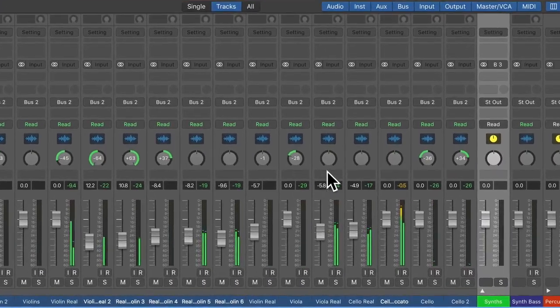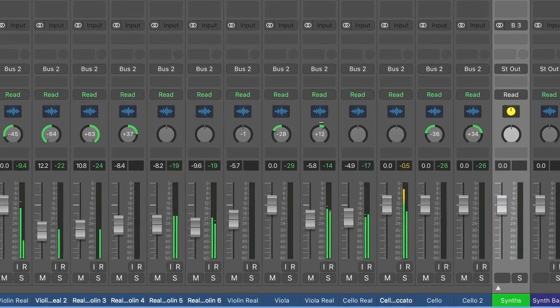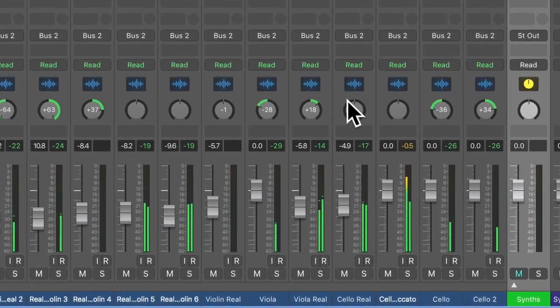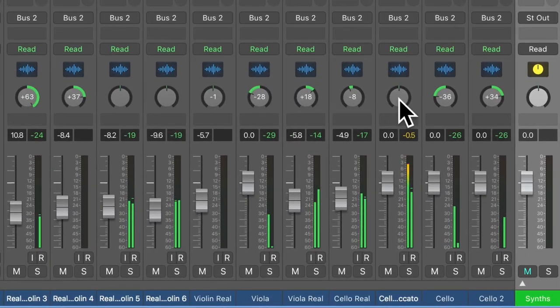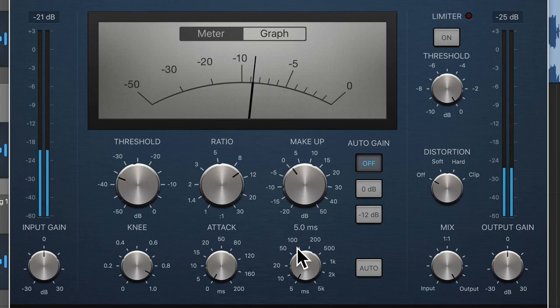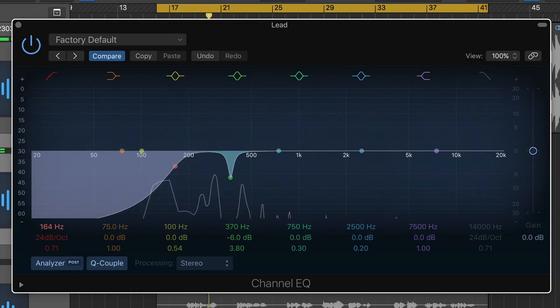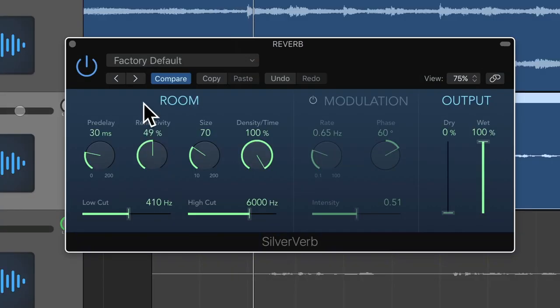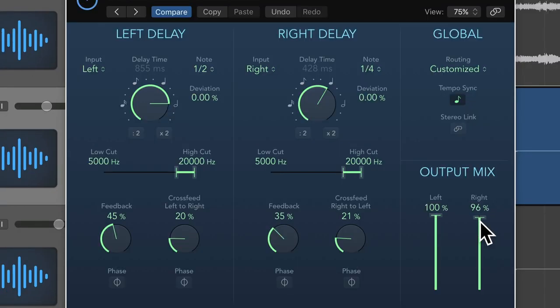Thomas George will show you the more basic mixing principles such as using faders to balance instruments and pan pots, and then I dive deep into the theory and practice of things like compression, EQ, reverb, delay, and much more.